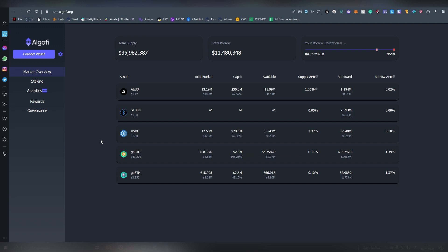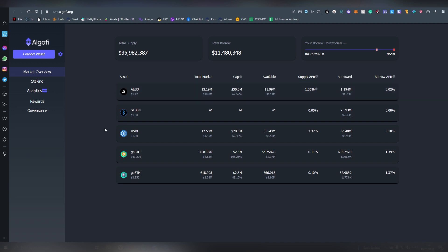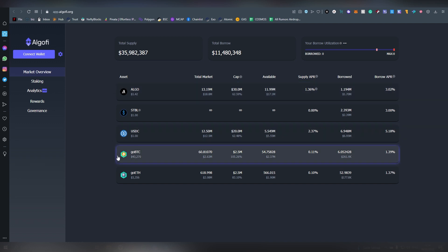And here is the application interface and here are the assets that you are able to borrow and also lend. So we have Algorand obviously, we have USDC, we have BTC and Ethereum.